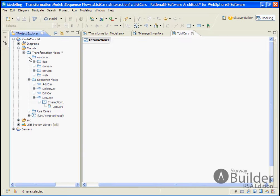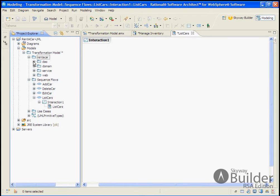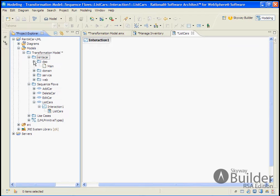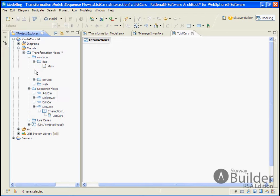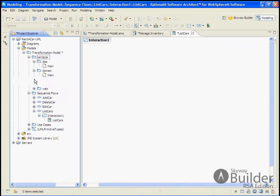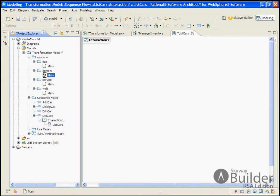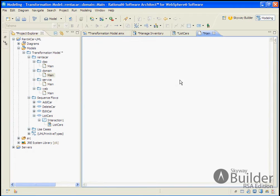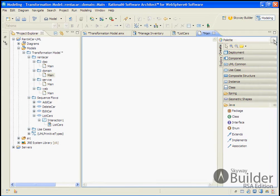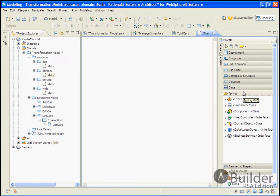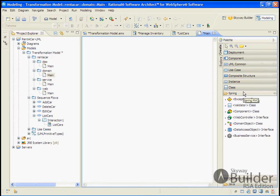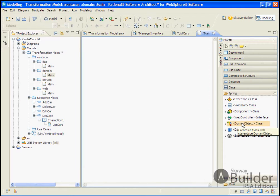You'll notice that I've created a package of Rent-A-Car and I've created the application levels that we would expect in a spring-based application, which is a DAO, domain, service, and web. What we'll do in this phase is we'll go ahead and create the key stereotyped classes. We won't add any information to them, but we'll just make them available so that when we create our sequence diagrams, we can take advantage of the stereotype classes as opposed to non-stereotype classes.